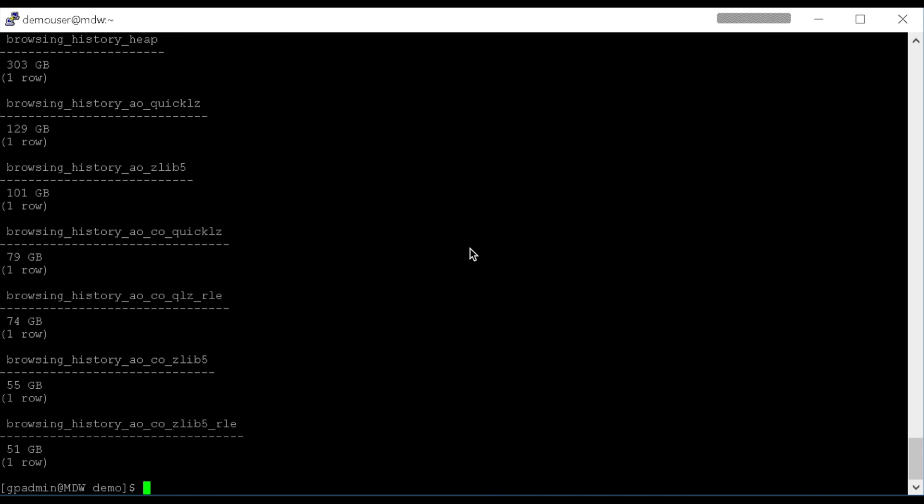I switch to column-oriented, Quick-LZ, and in column-oriented, every column independently is compressed with the same values or with that column's values. That shrinks the table size down to 79 gigabytes. When I do a combination of Quick-LZ with Run-Length Encoding on those columns, it removed even more space down to 74 gigabytes.